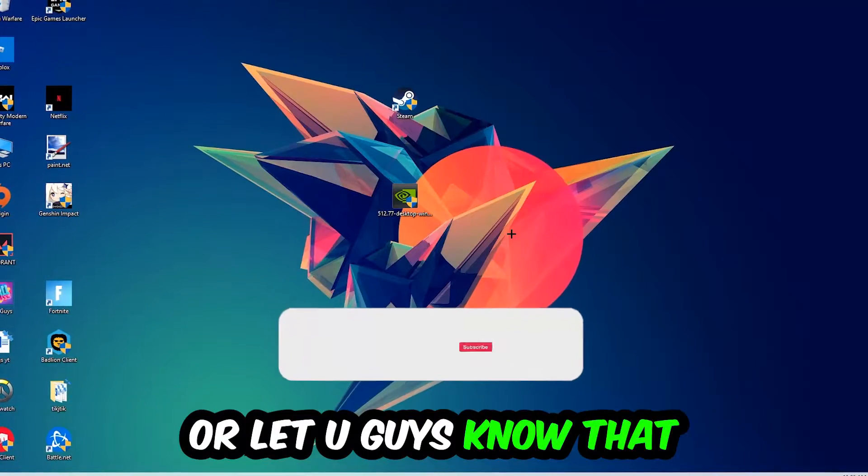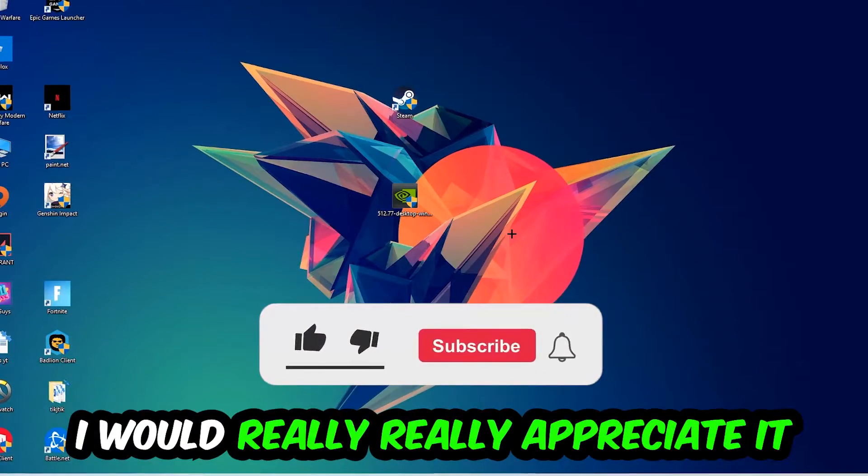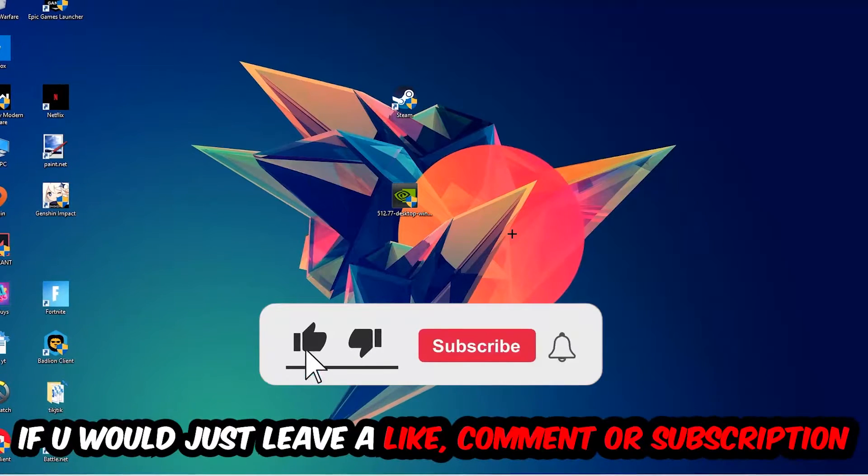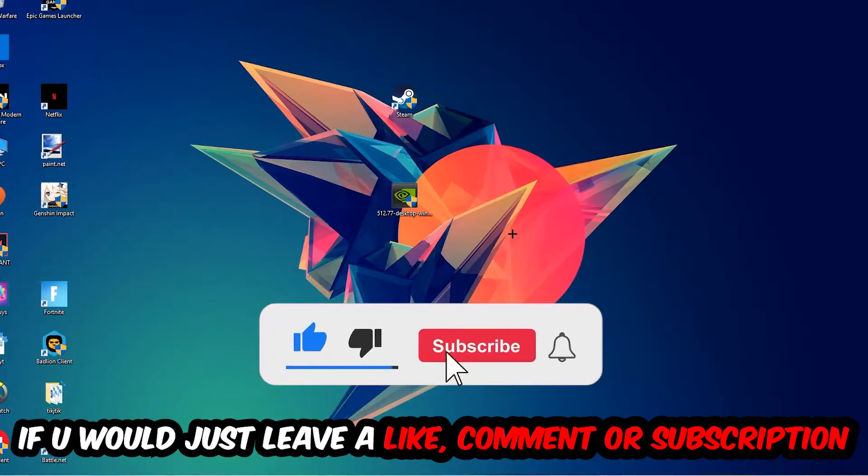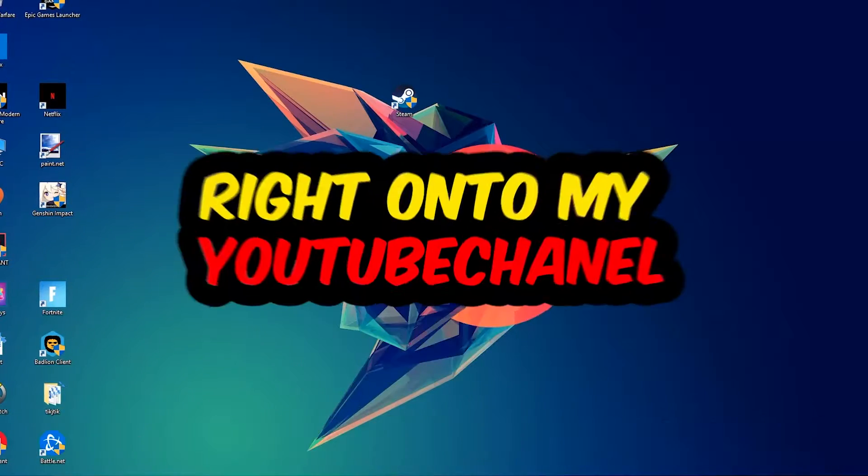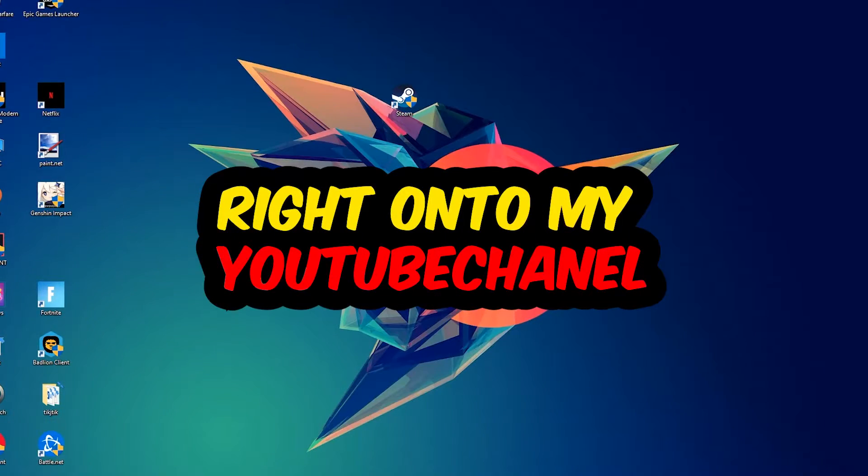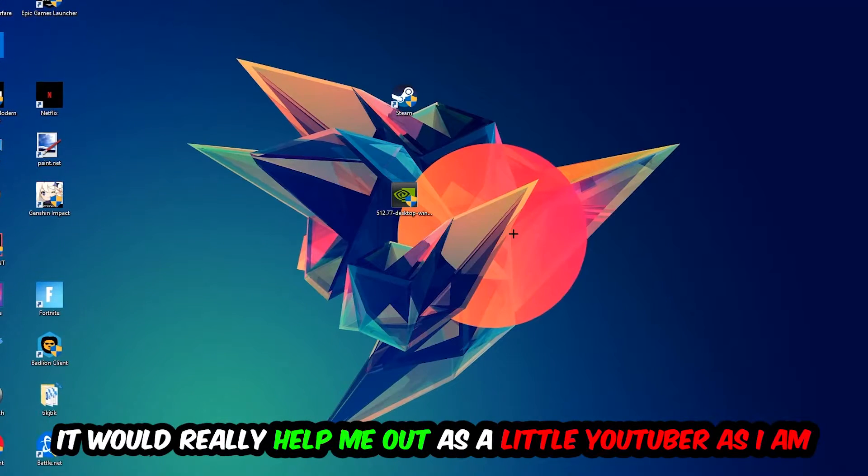Before we start the video, I would really appreciate it if you would leave a like, comment, or subscribe to my YouTube channel. It would really help me out as a small YouTuber.